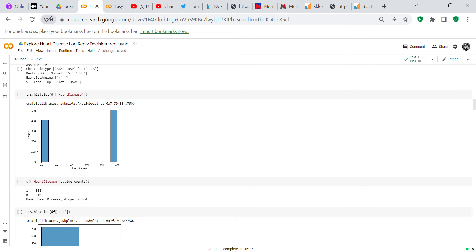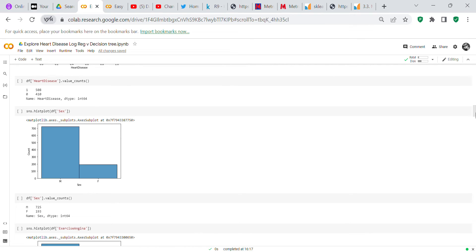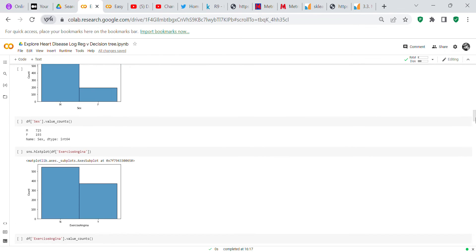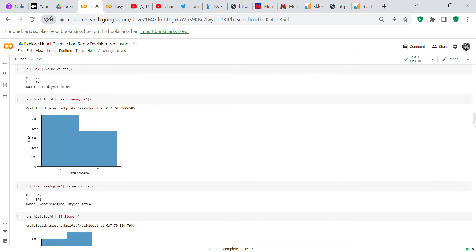We do a histplot on heart disease, which is our target. You can see more people have heart disease than don't — a value_counts shows 508 with heart disease and 410 without. We also do a histplot on sex, showing 725 men versus 193 women in the dataset.